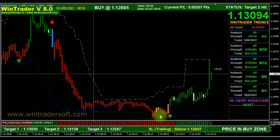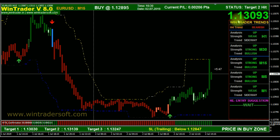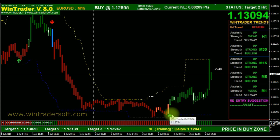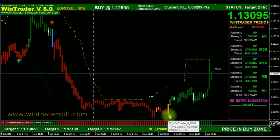This is the EURUSD chart live market that you are watching now. The EURUSD current market price is showing here in the right corner — 1.13096. It's working based on signals: the green up arrow is the buy signal and the red down arrow is the sell signal.